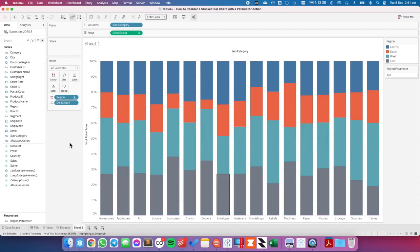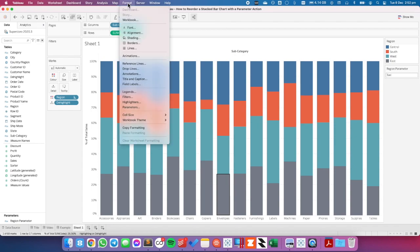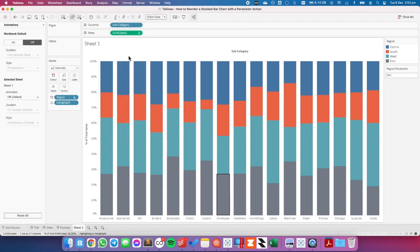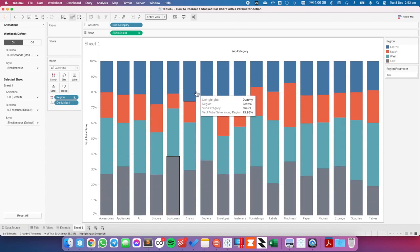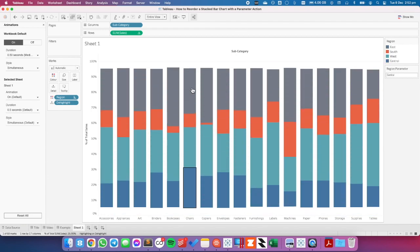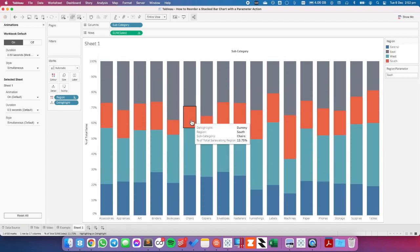This looks great when it's animated. To turn on animations, I'm going to go up to the format menu, go down to animations, turn them on, and set it to half a second. Now when I click on one, you can see them slide — really cool animations.